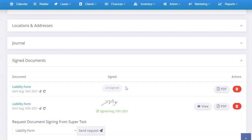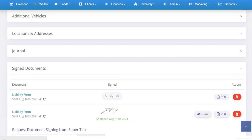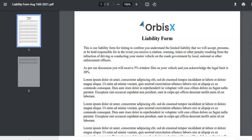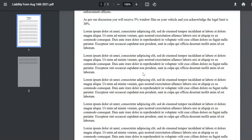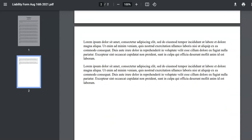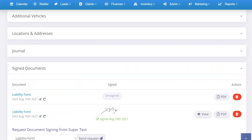In this case we'll click Send Now — sending success. It loads here and shows as unsigned. If we click on PDF and open it up, you're going to see it has all the information we put in custom to this one instance: 'As per our discussion you'll receive 5% window film' — and so on.